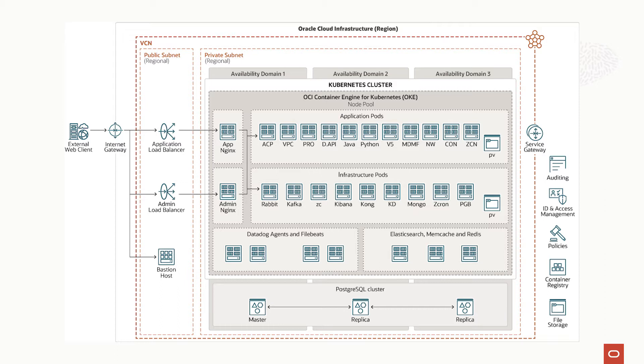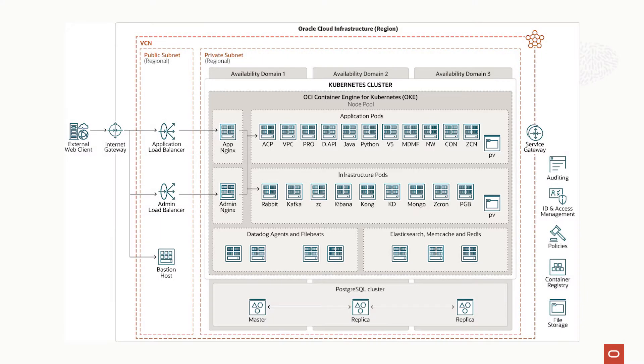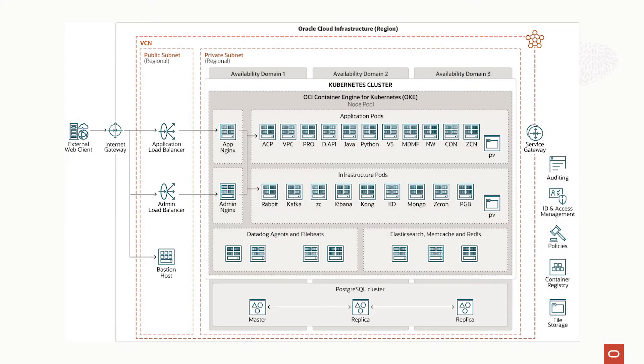We also leverage Oracle's AD architecture where the OKE has actually deployed across multiple availability domains. We're ensuring the business continuity across multiple data centers. That's not just for application layer. We do implement the same way for our data layer. We use Postgres as our database, and that was designed to deploy across multiple ADs and having fault tolerance in case one AD goes down.